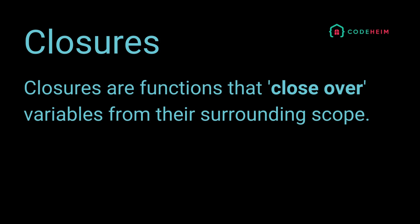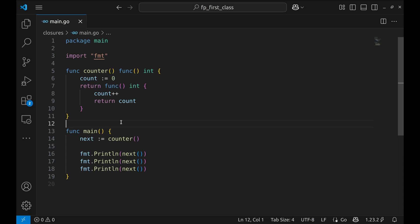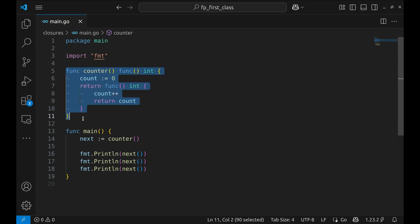Closures are functions that close over variables from their surrounding scope. In other words, they remember where they came from. Let's look at this example. In this example we're going to explore closures again, but this time we're building a counter that remembers state between function calls.